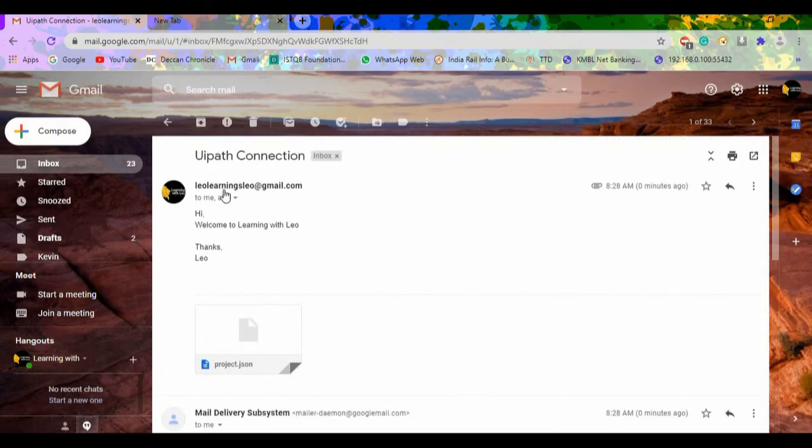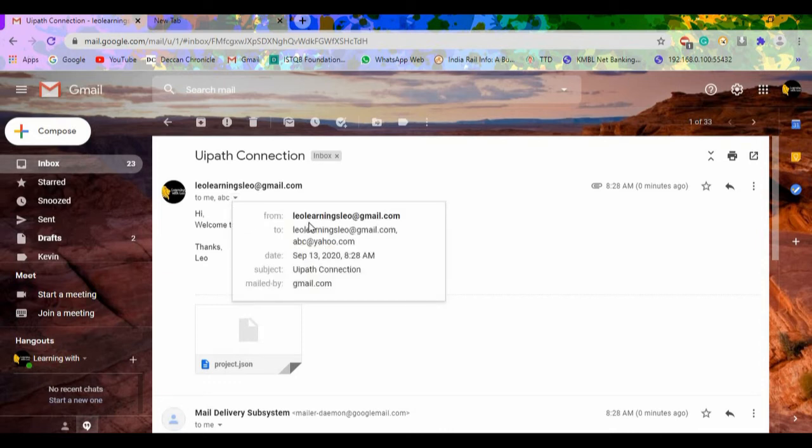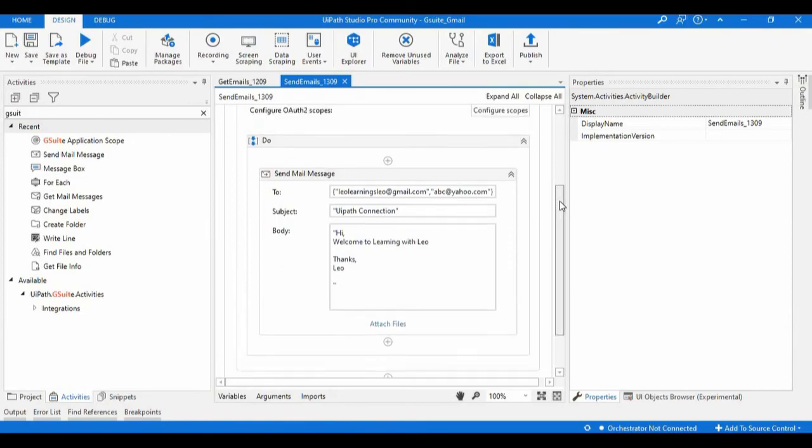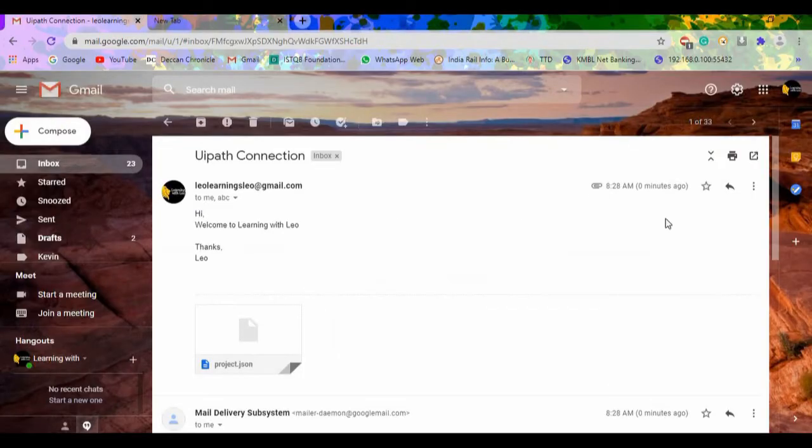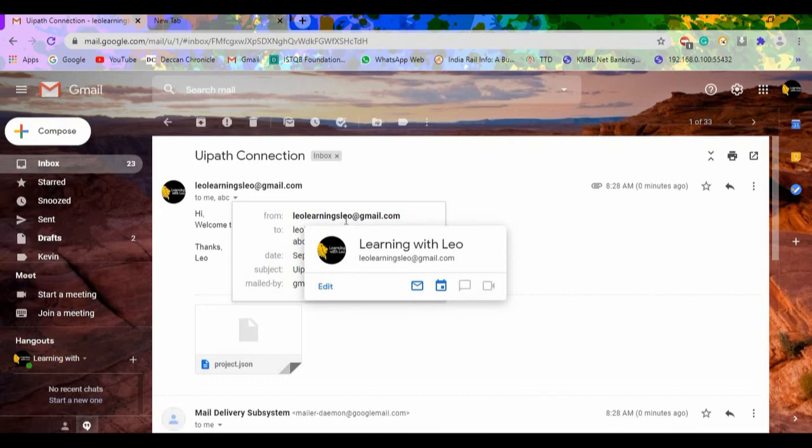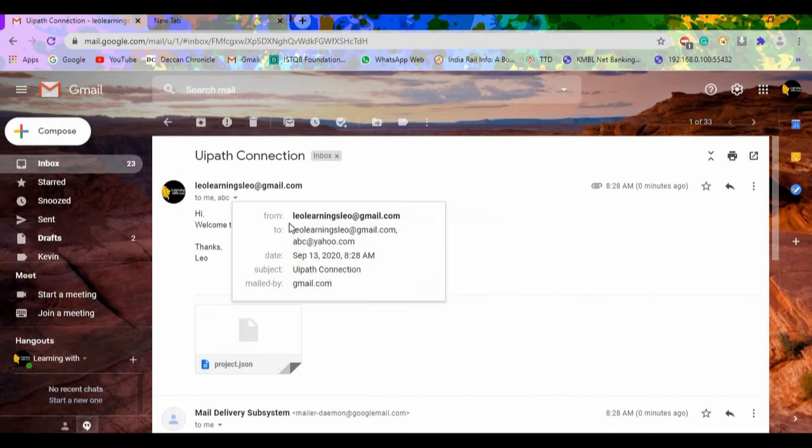As I used authentication details of my email, that's why it is showing as learningrobo@gmail.com in the From field, and the To field which is that we have configured.